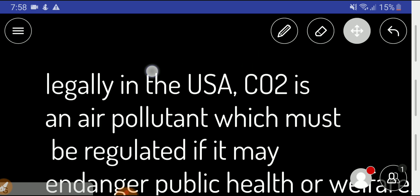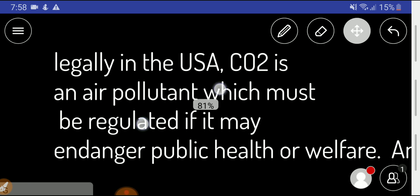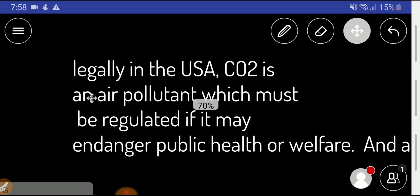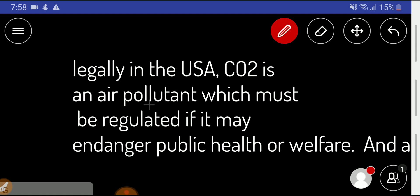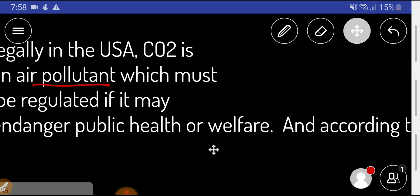The USA has a Clean Air Act, and according to that law, carbon dioxide is an air pollutant which must be regulated if it may endanger public health and welfare.